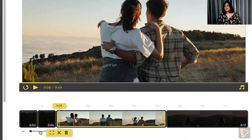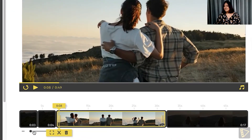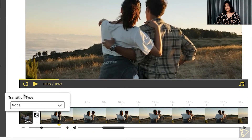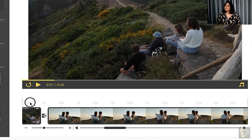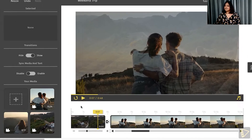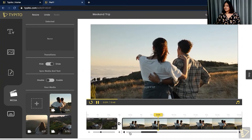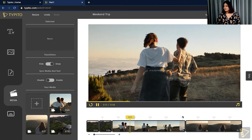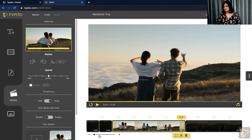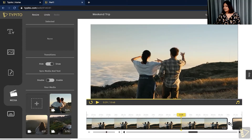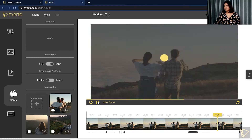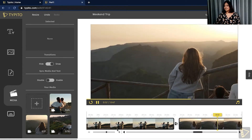You can also add transitions between your two videos. I just need to zoom into my timeline to do that. Right now the transition type is none — I'm going to go ahead with cross dissolve. Let's give it a quick preview. I'll add a transition with the other clips as well, zoom into the timeline just a tad bit, click the transition type, click cross dissolve, and give it a quick preview. It looks perfect.